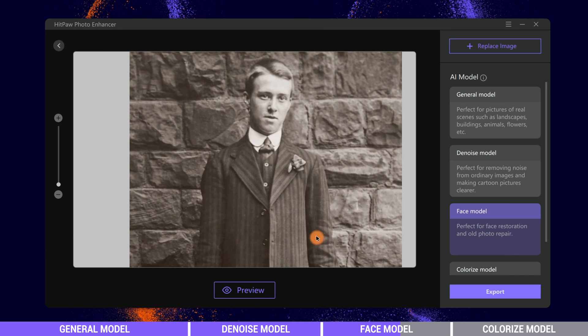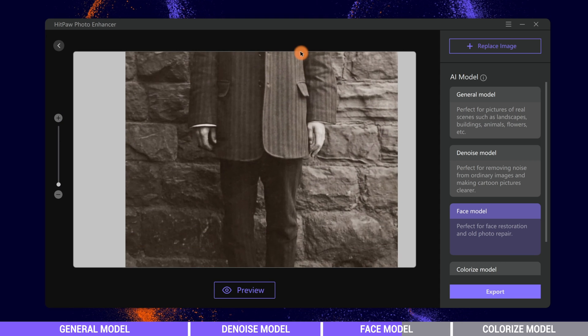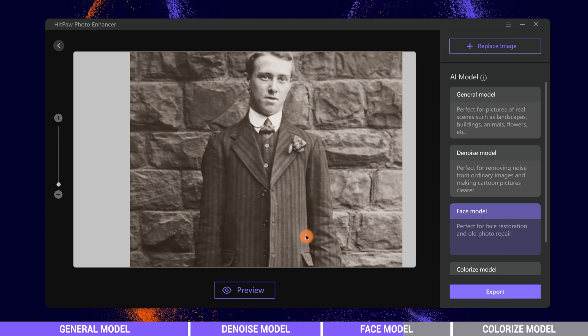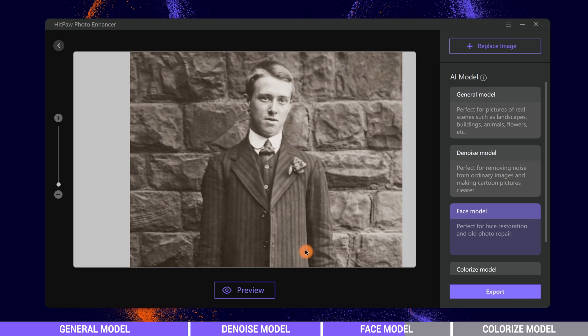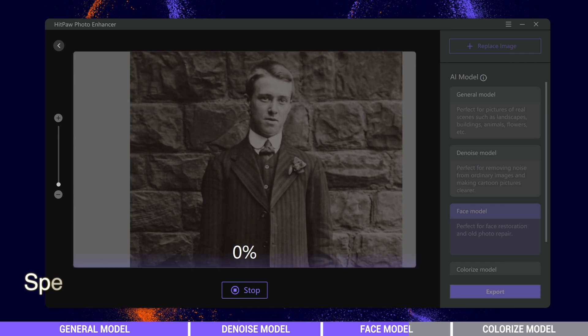This one is an old photo. Again, we apply Face model to it.